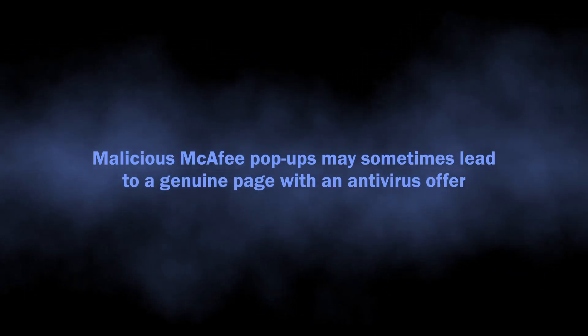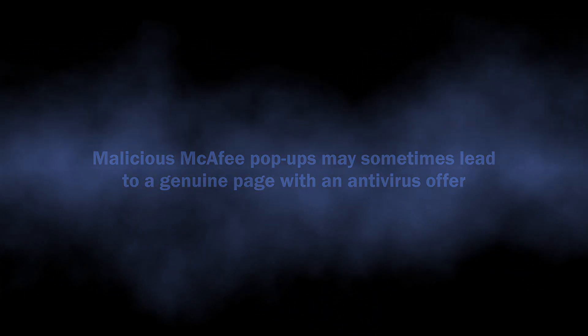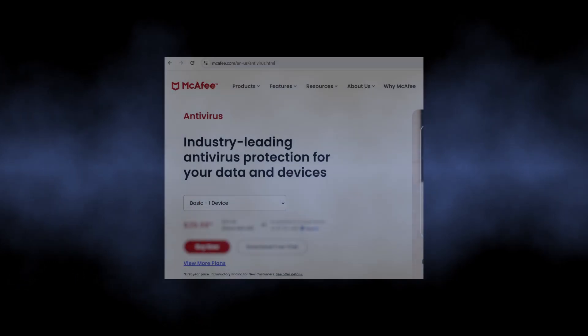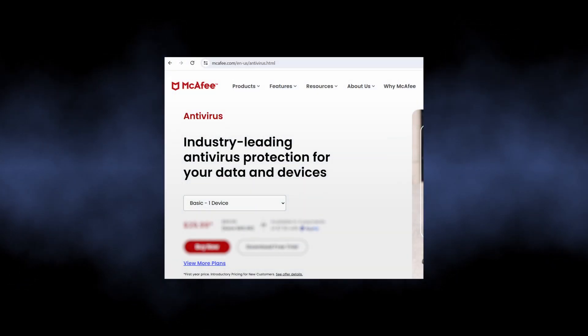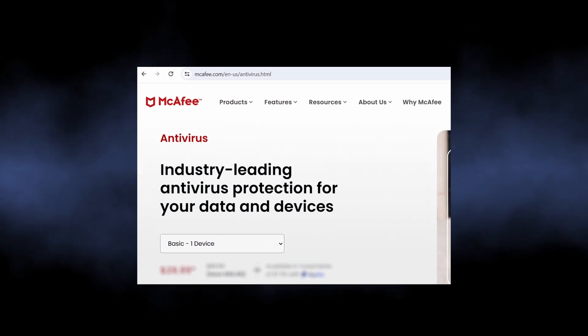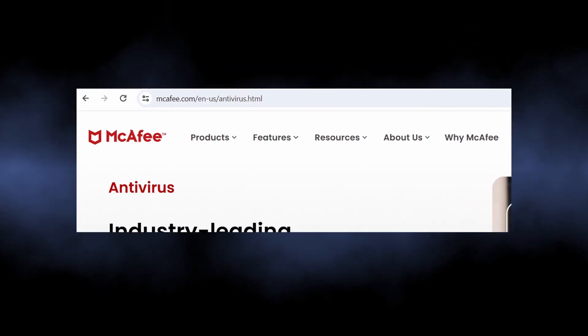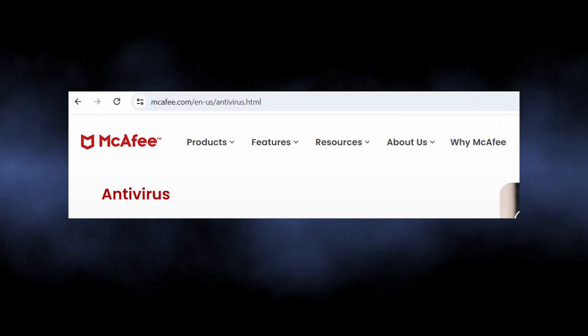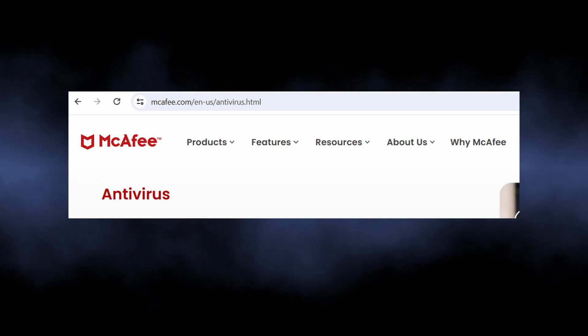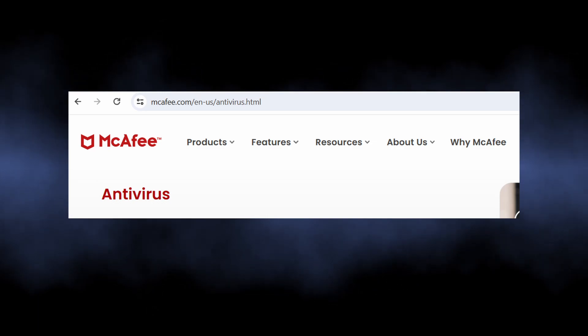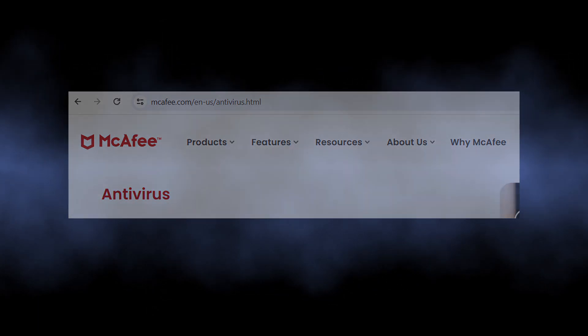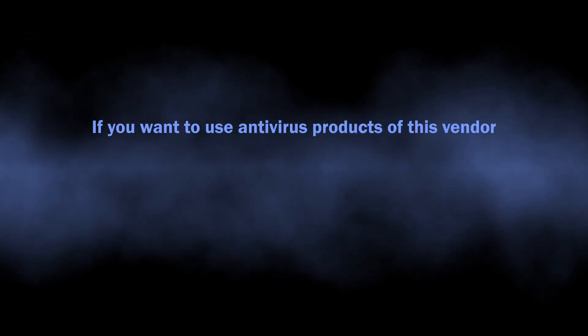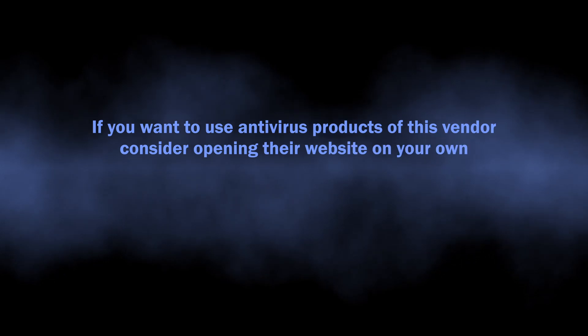One more case scenario is that these pop-ups will lead you to the genuine McAfee website. This is strange as you barely expect a benign program to advertise in such a way, but maybe they are not aware about it. I'm not really sure, but if you are willing to install their software, you'd better open the website by yourself.